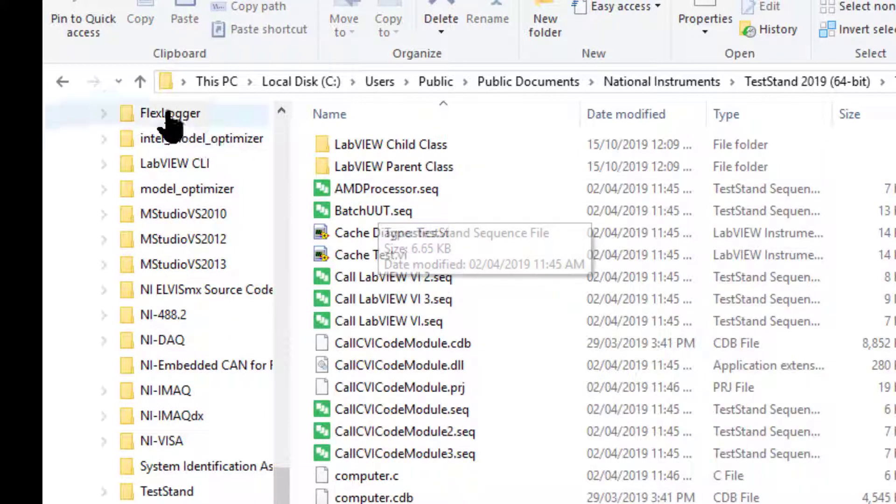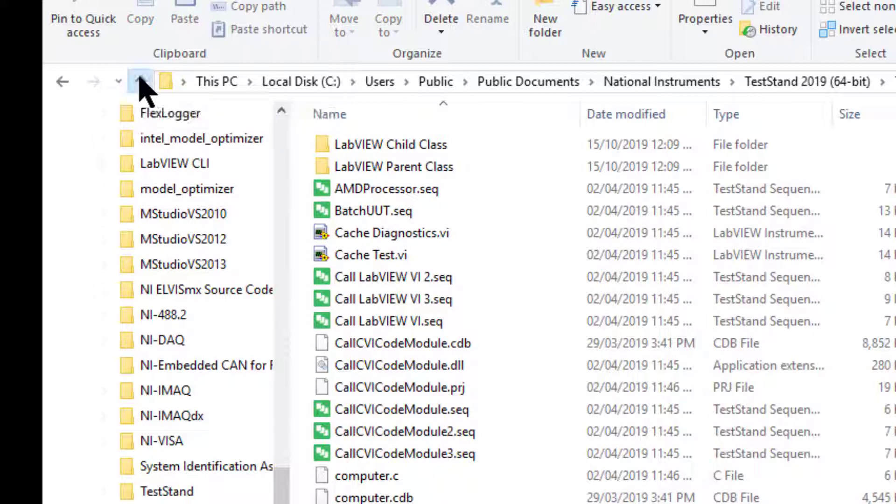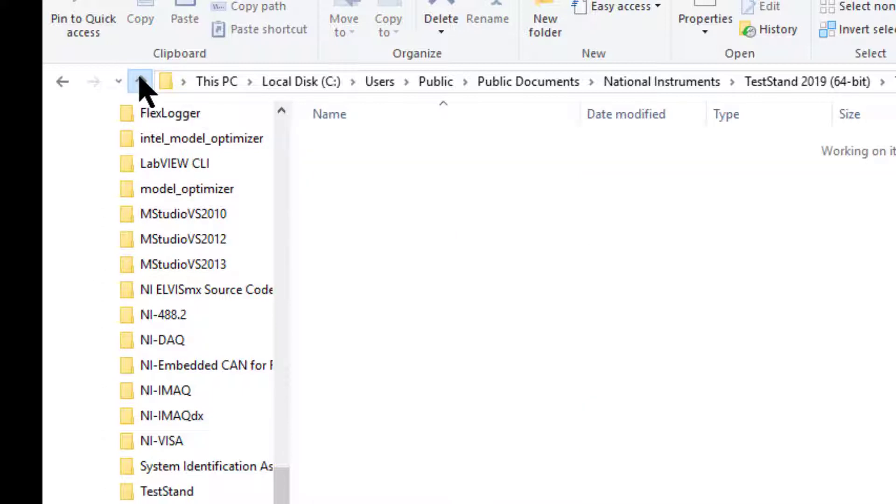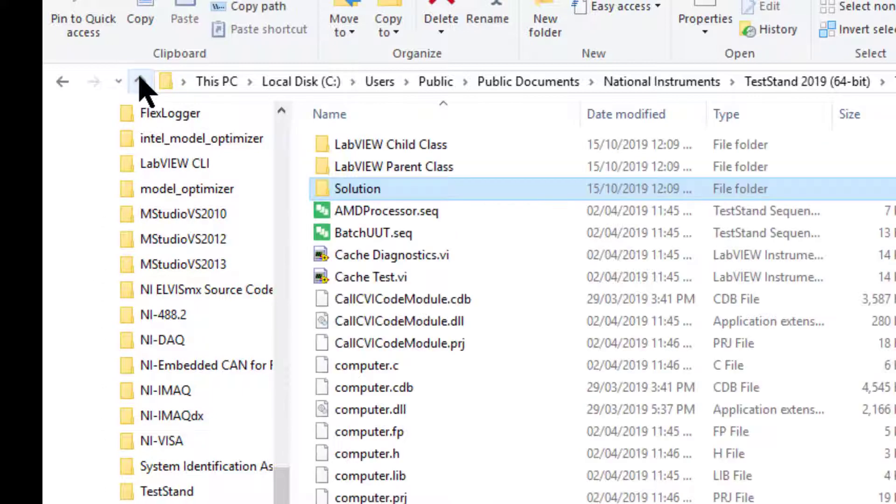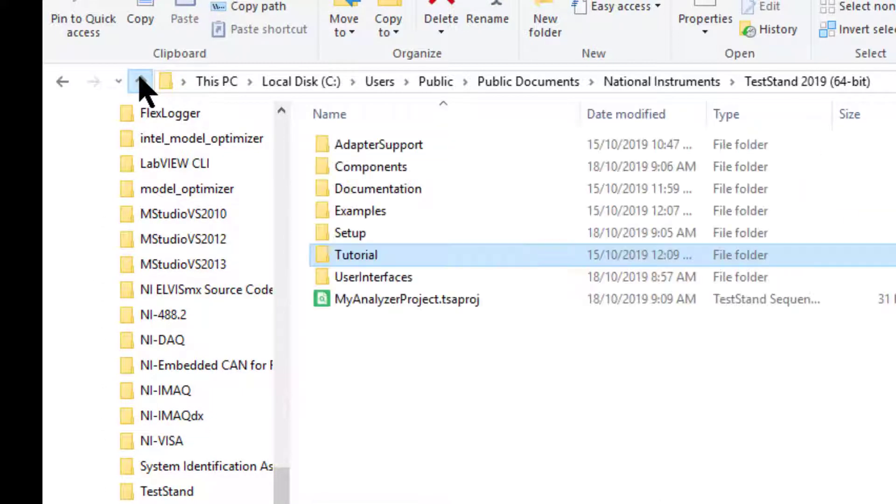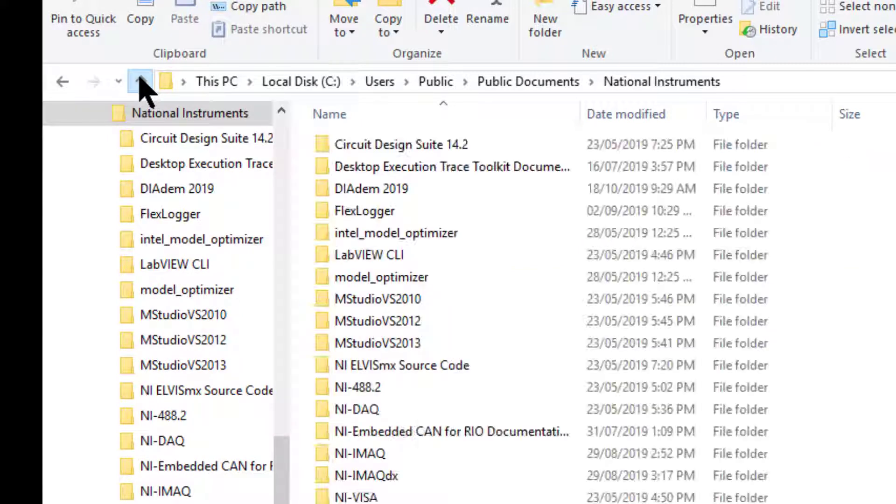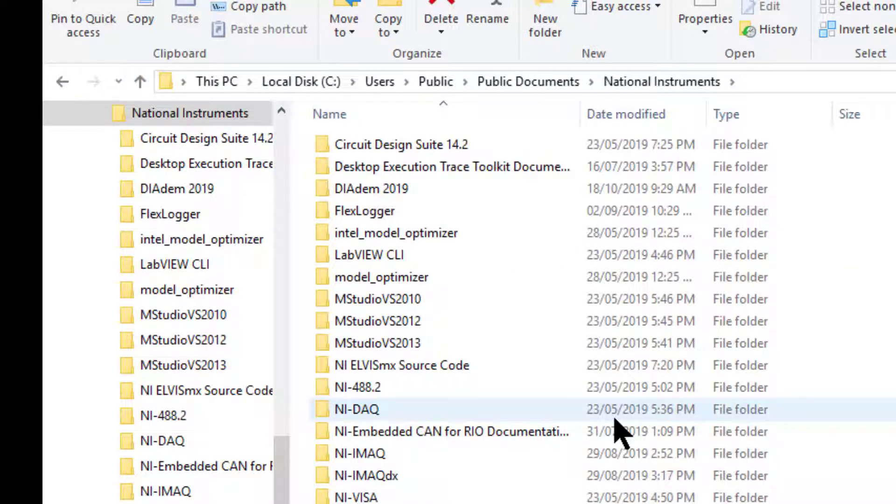We can use these resources for learning TestStand. Thank you.